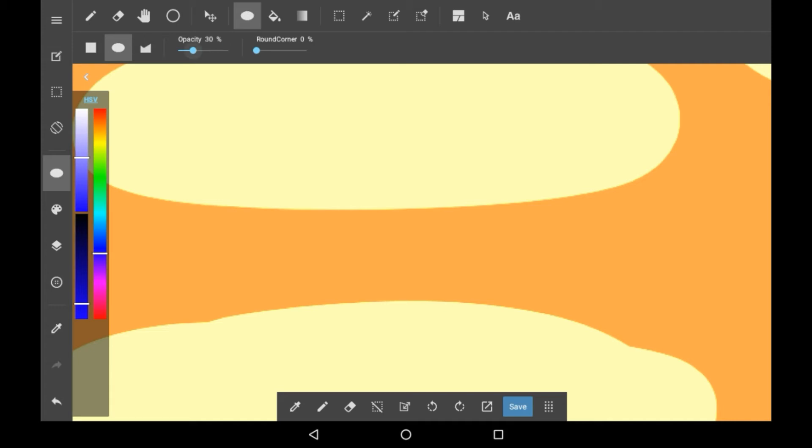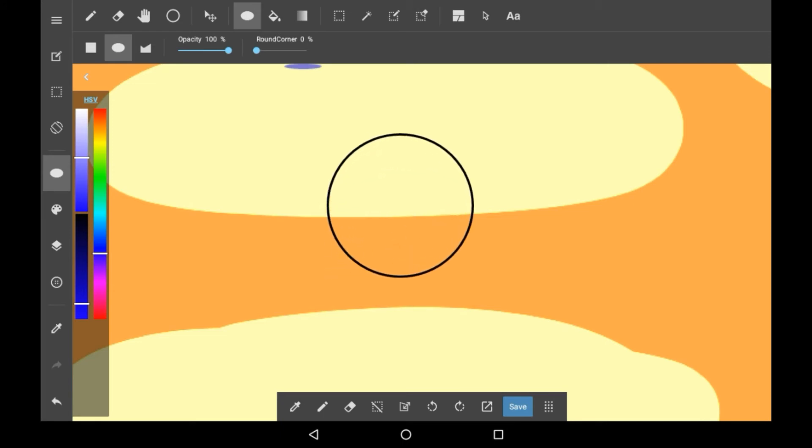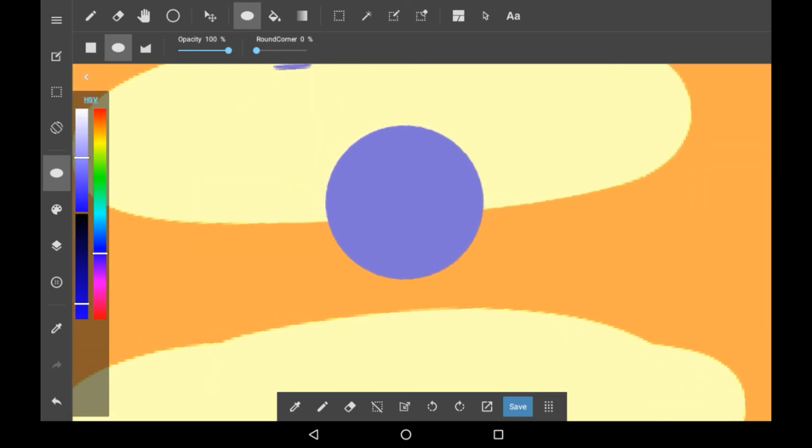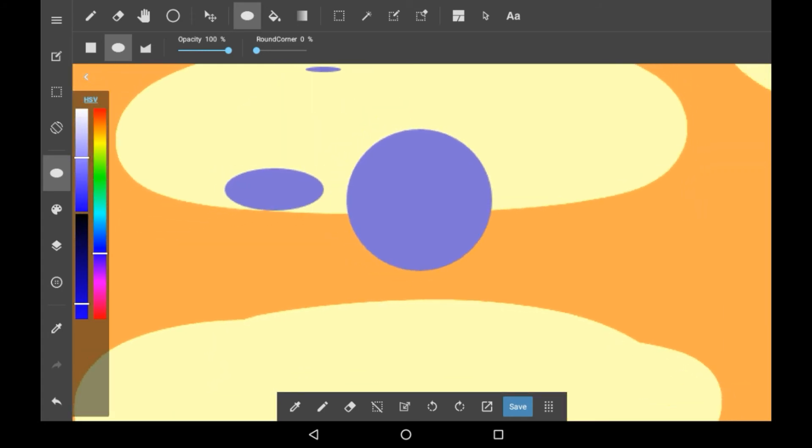You can change the opacity from here and you can also change round corner but that does not do anything to this because obviously the shape is going to be completely round anyway. It works the exact same way you just drag out from a thing and it has a circle made there or an oval depending on how you do it. You can toggle it the exact same way, it's just the same thing but it's filled in instead of only being an outline.